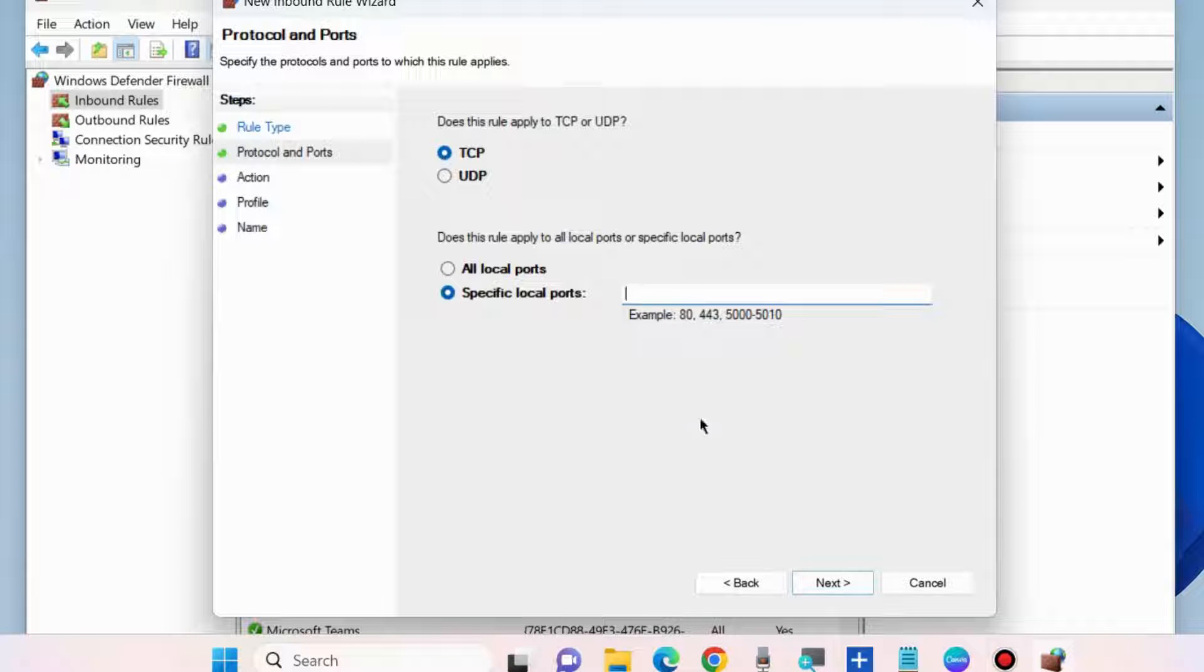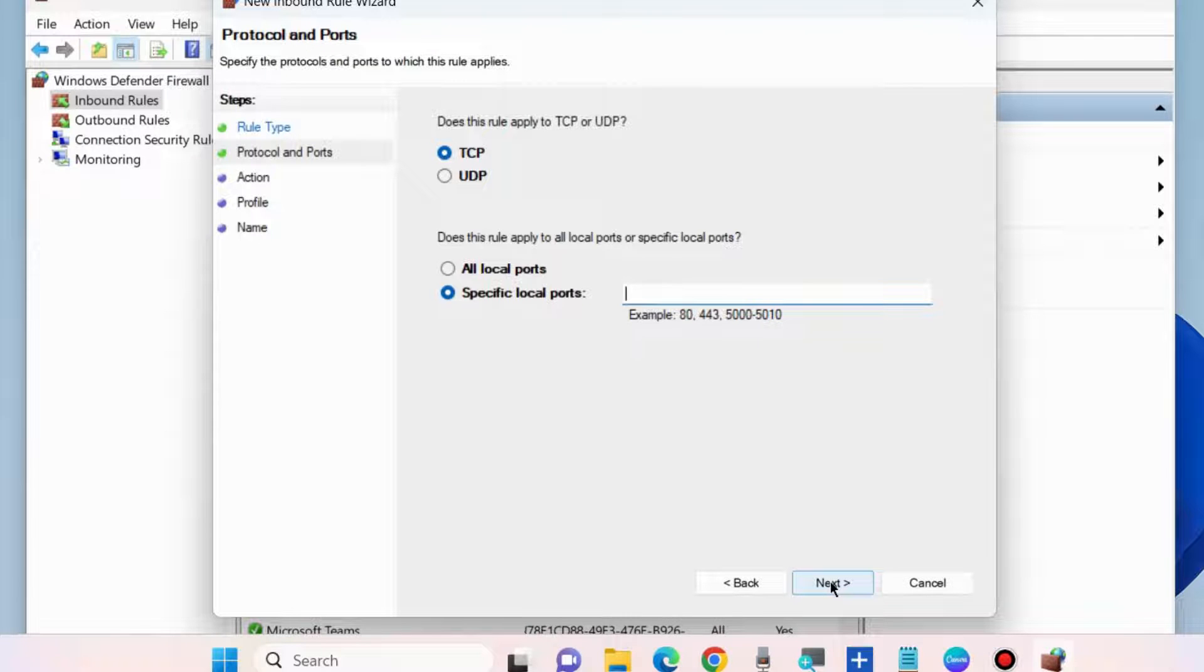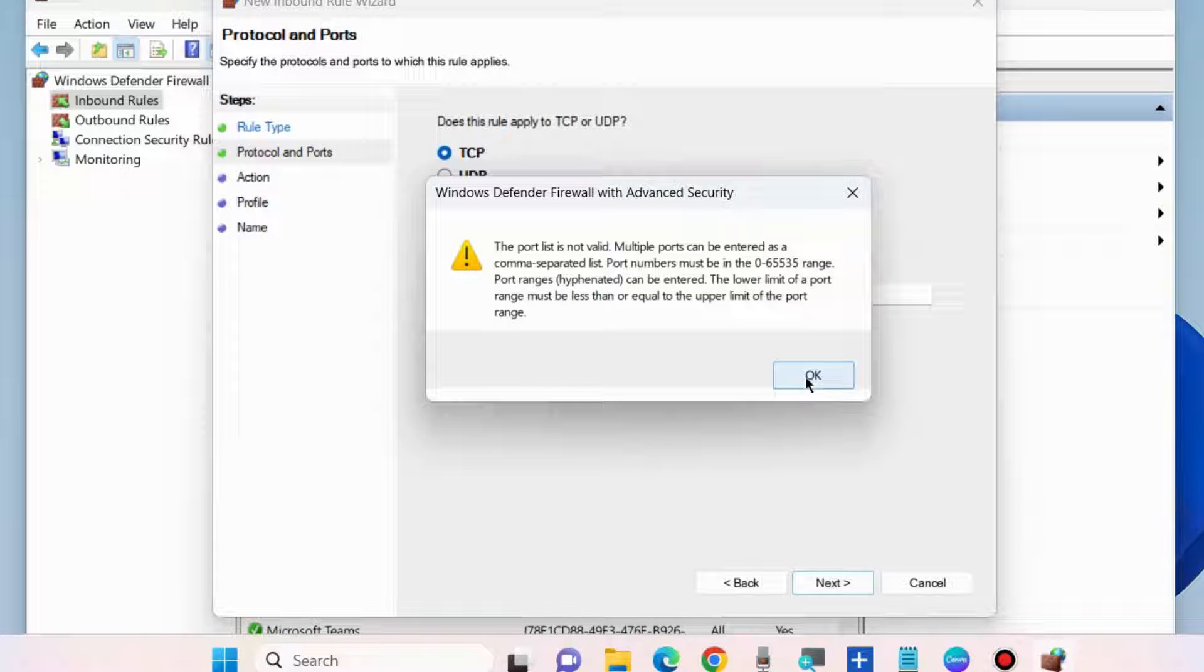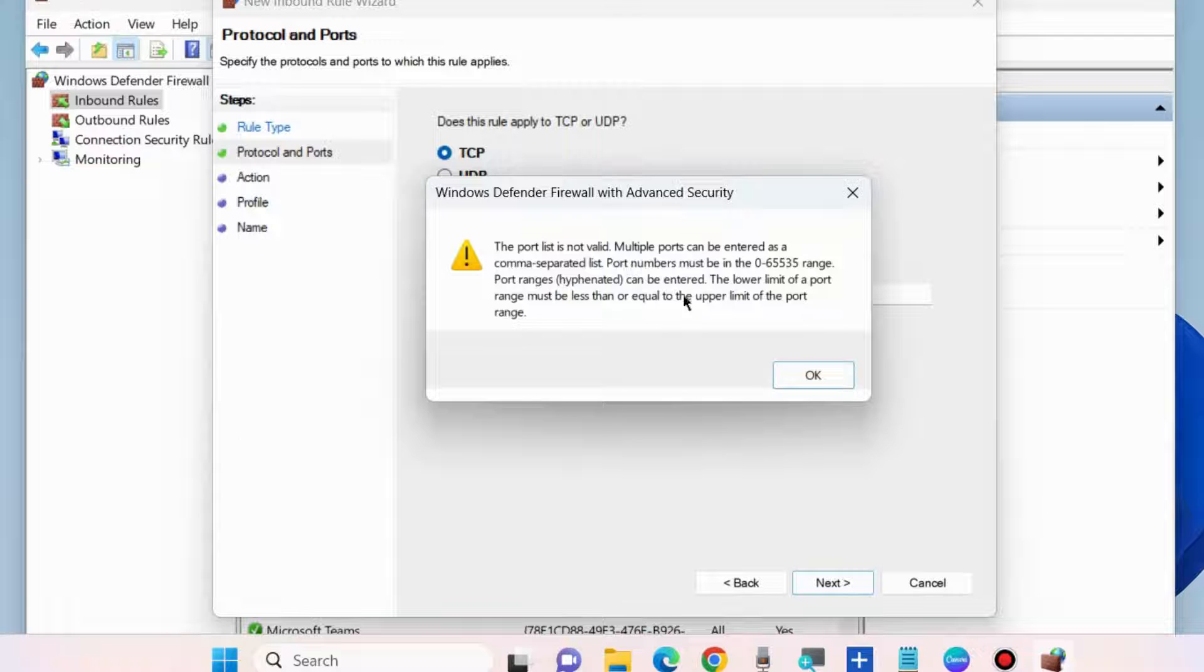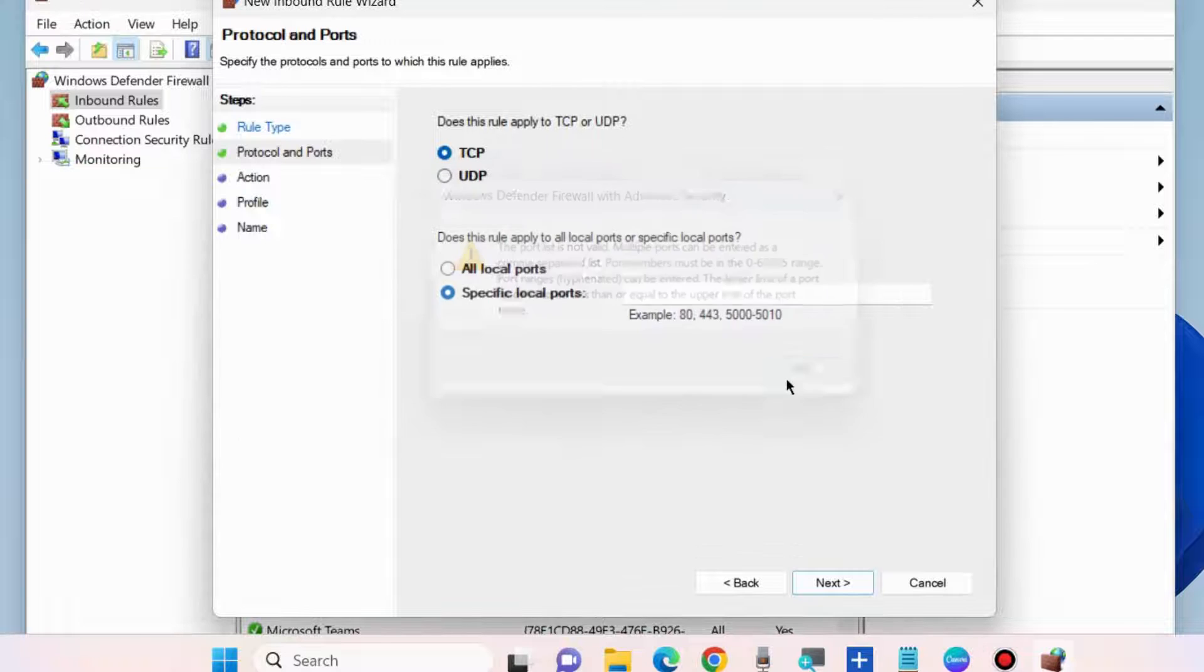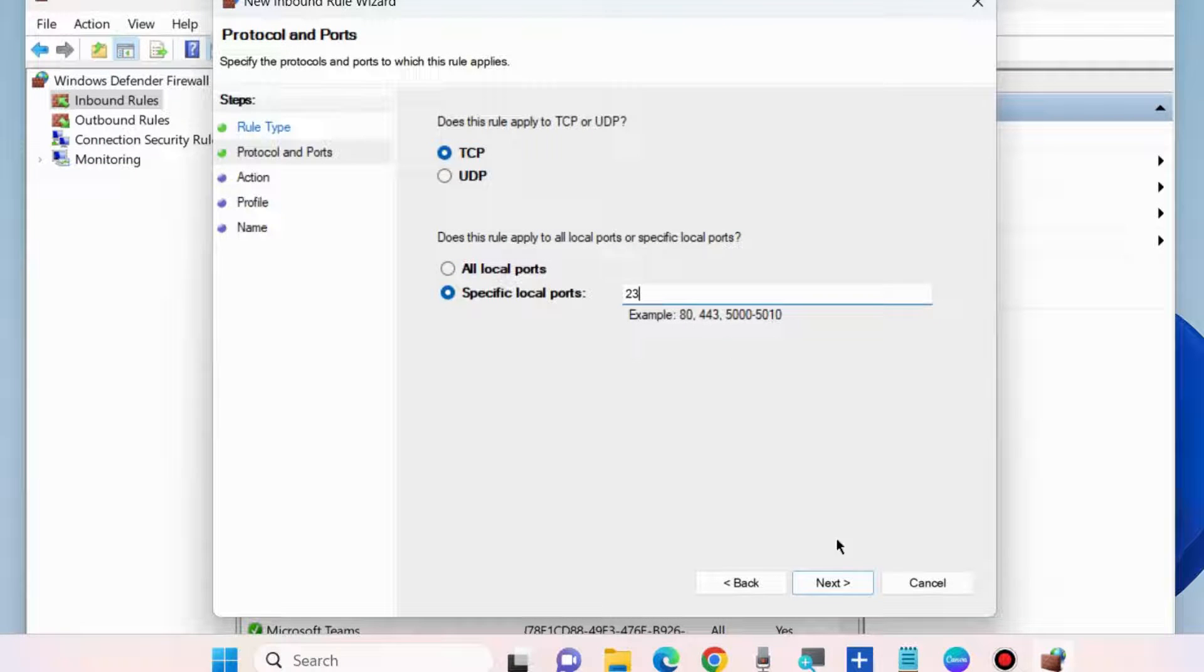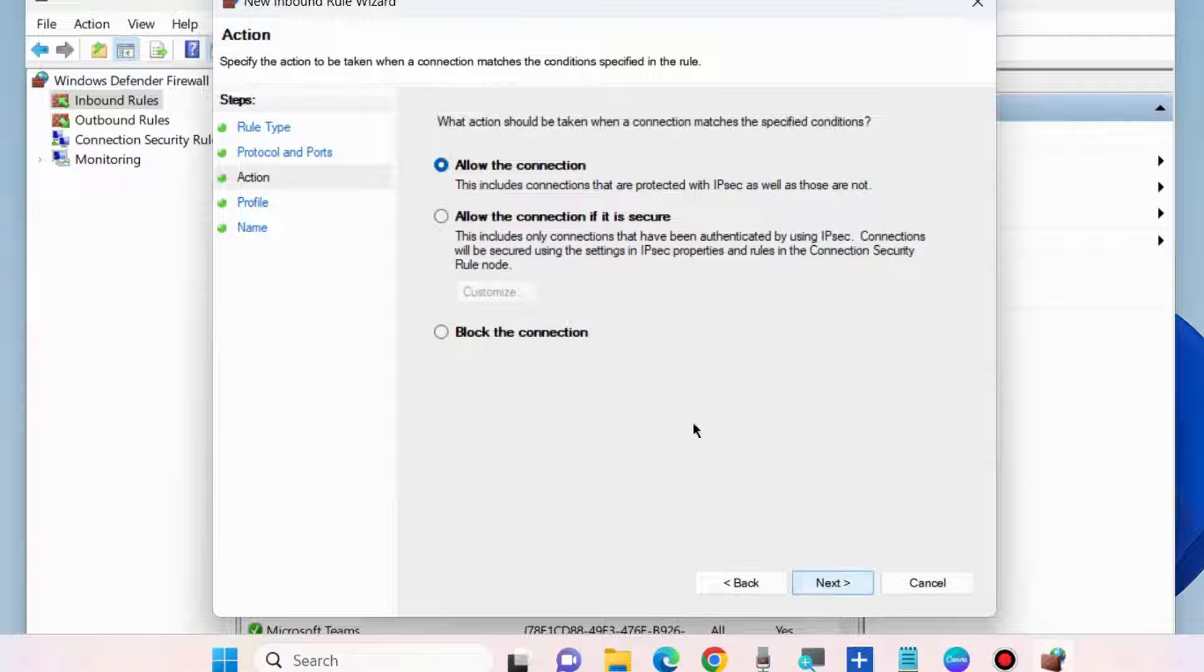Choose TCP and specific local ports. Enter the port number. If you do not enter any number, a message will appear. So enter port number 23 and click on Next.